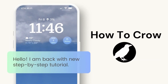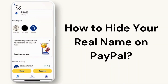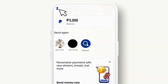Hello everyone, welcome to our channel. Today we are going to address a common concern among people. I will be showing you how to hide your real name on PayPal, whether you are looking to protect your privacy or maintain secrecy while making transactions. Let's dive in.